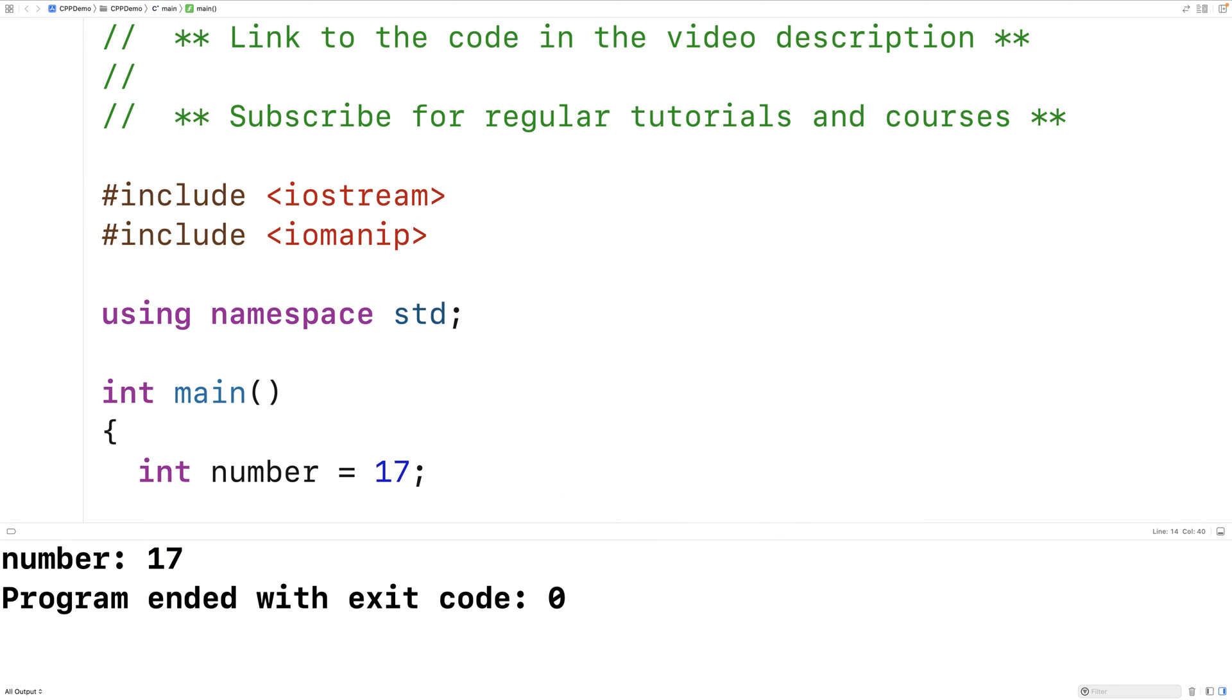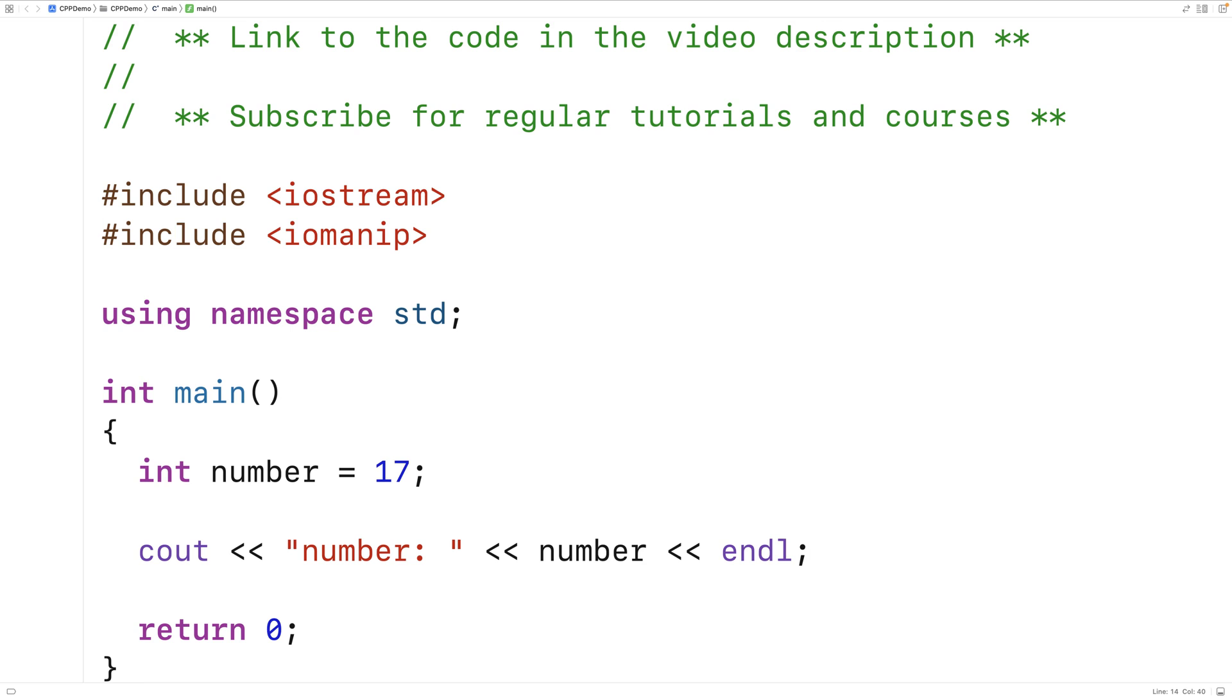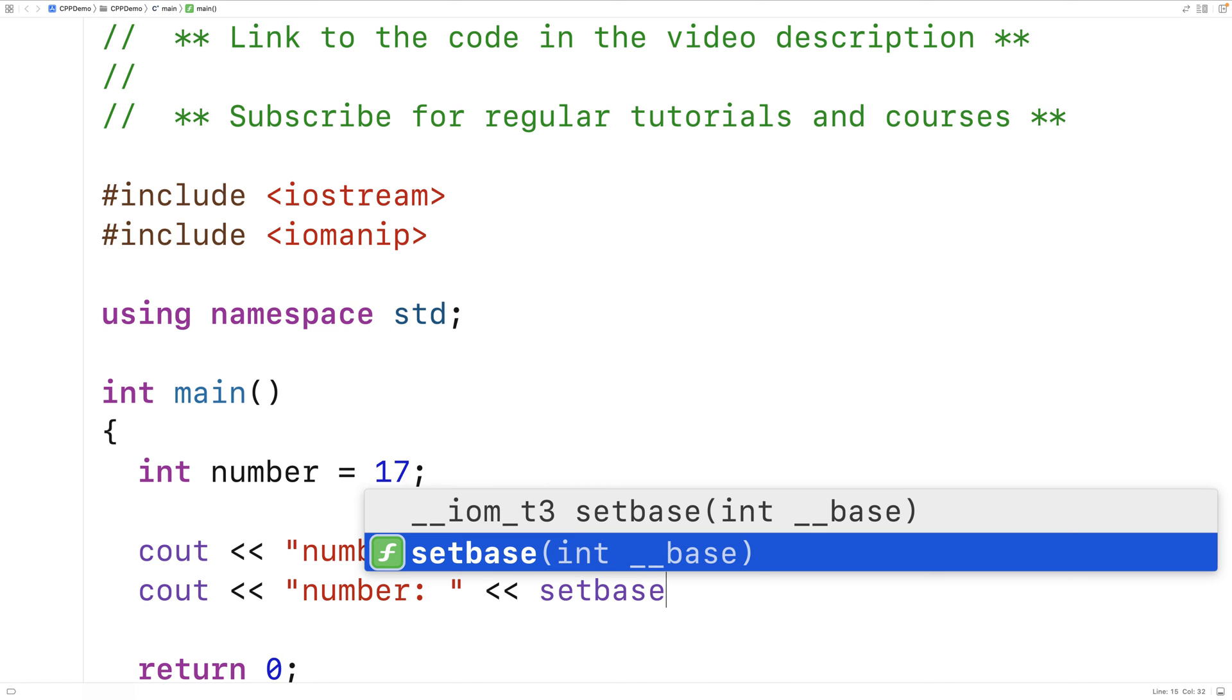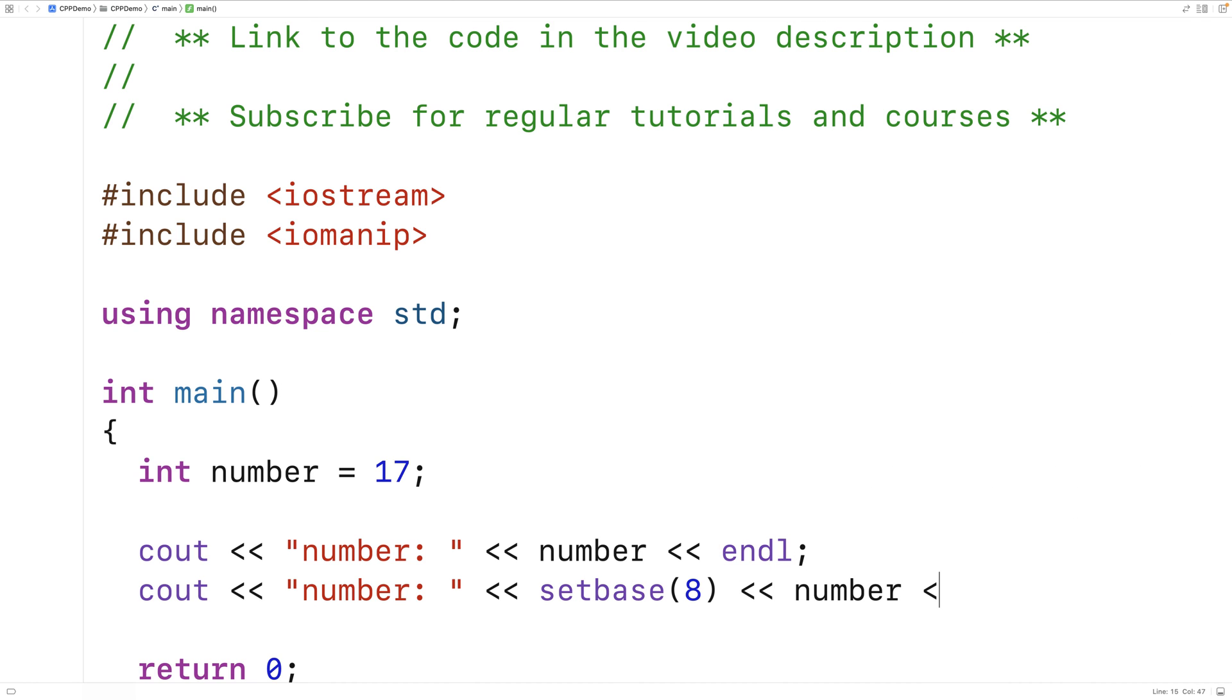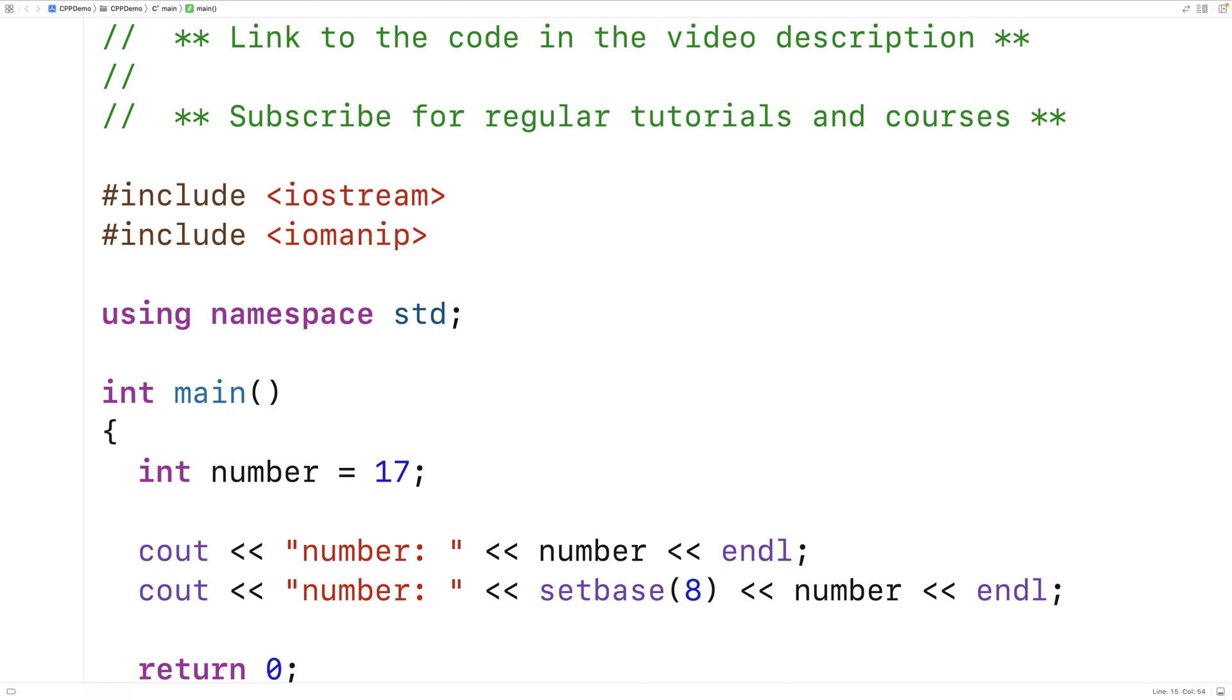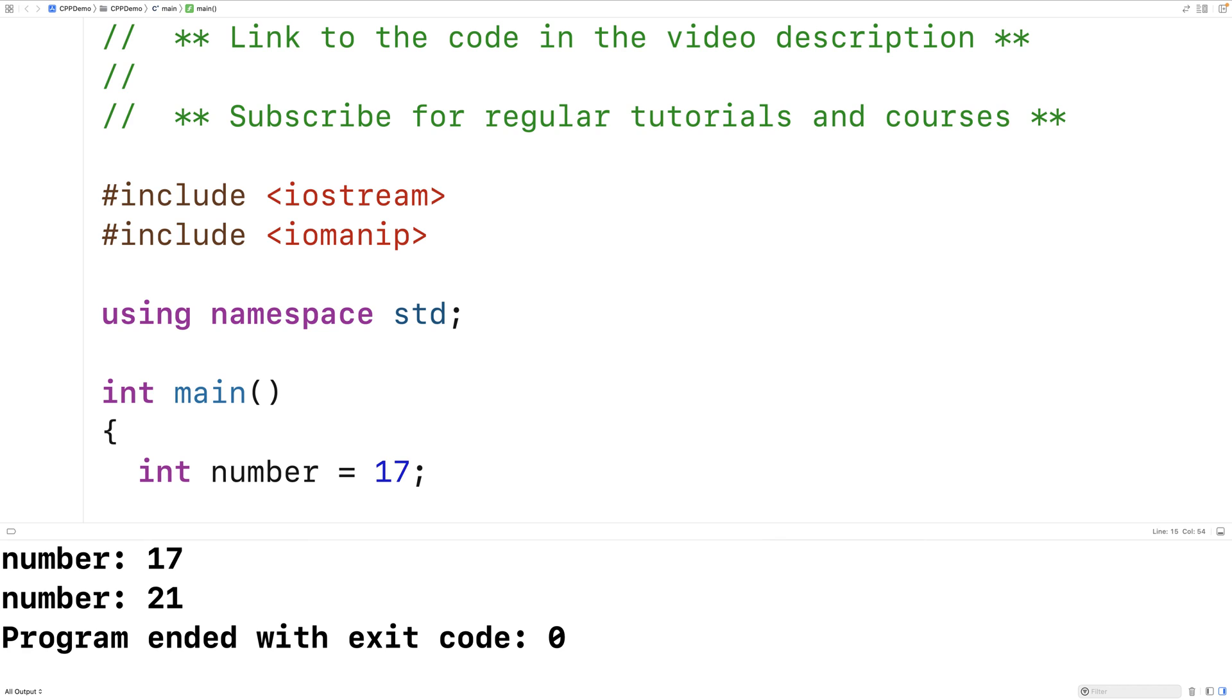We can use setBase to change the base to octal. So I could say cout number colon, this time we'll say setBase8, and then we'll output the number again followed by an end line. If we save this and run it, we get 21 here because 2 times 8 is 16 plus 1 is 17. So that's the base 8 or octal representation of the number 17.